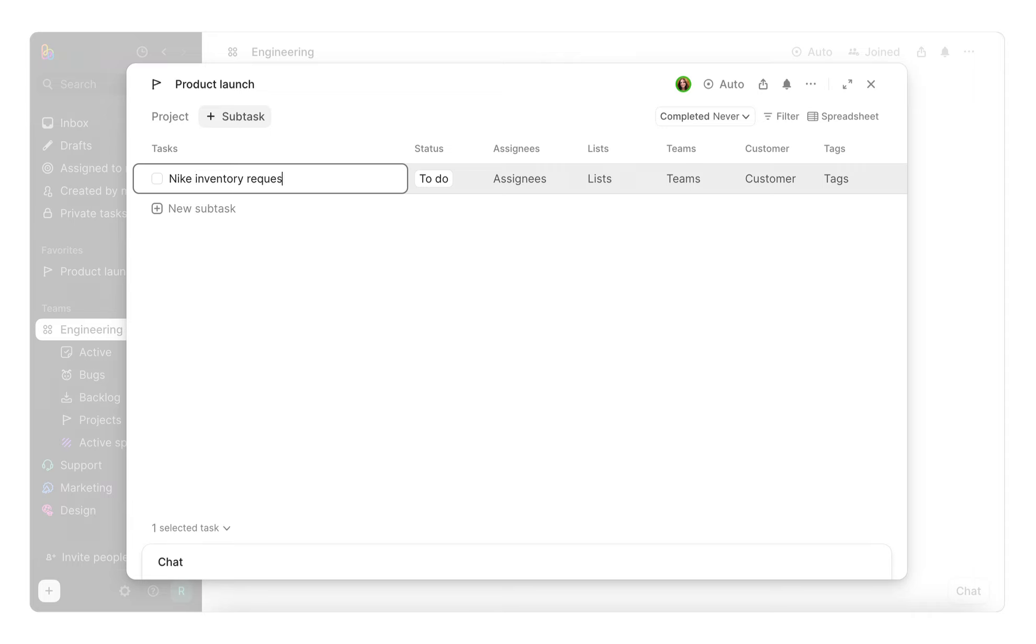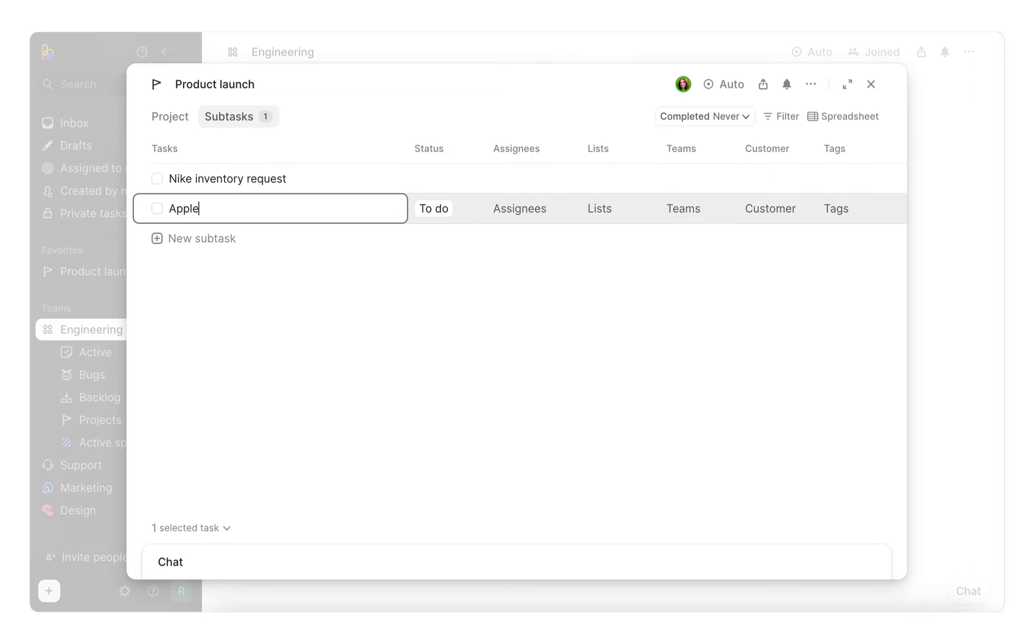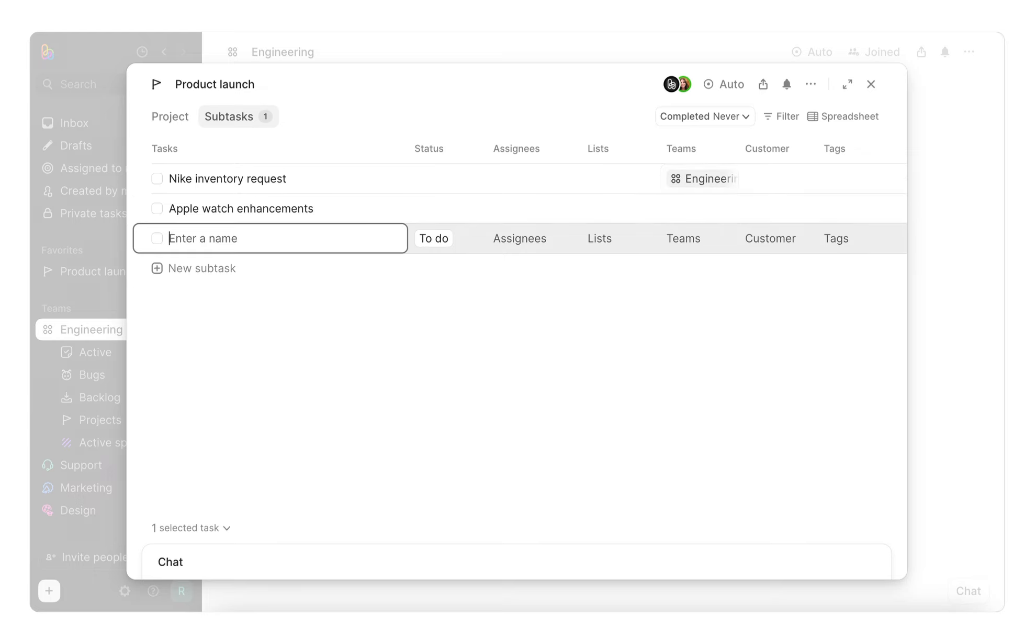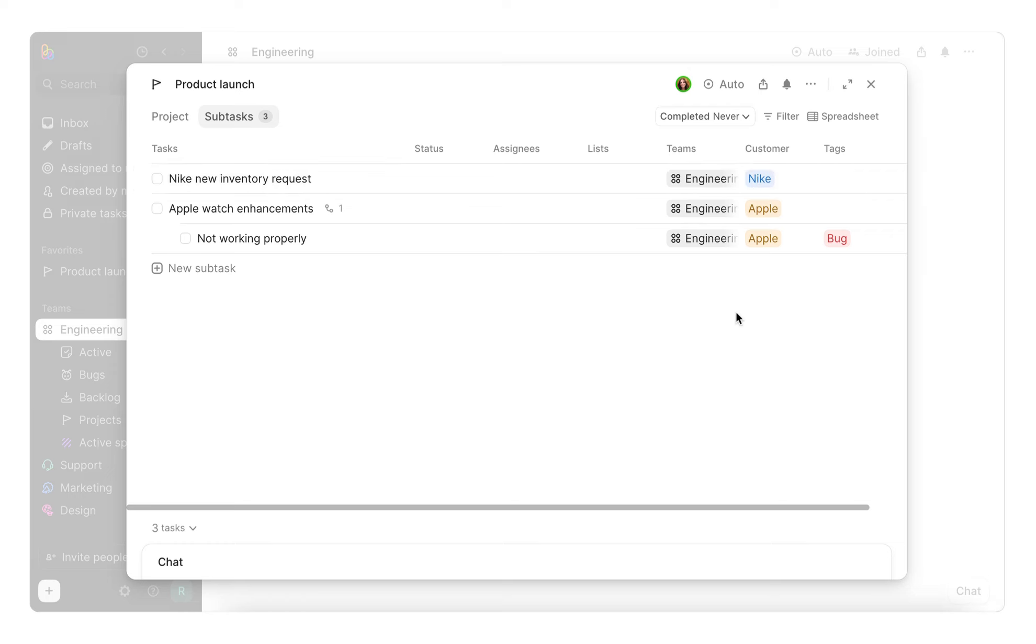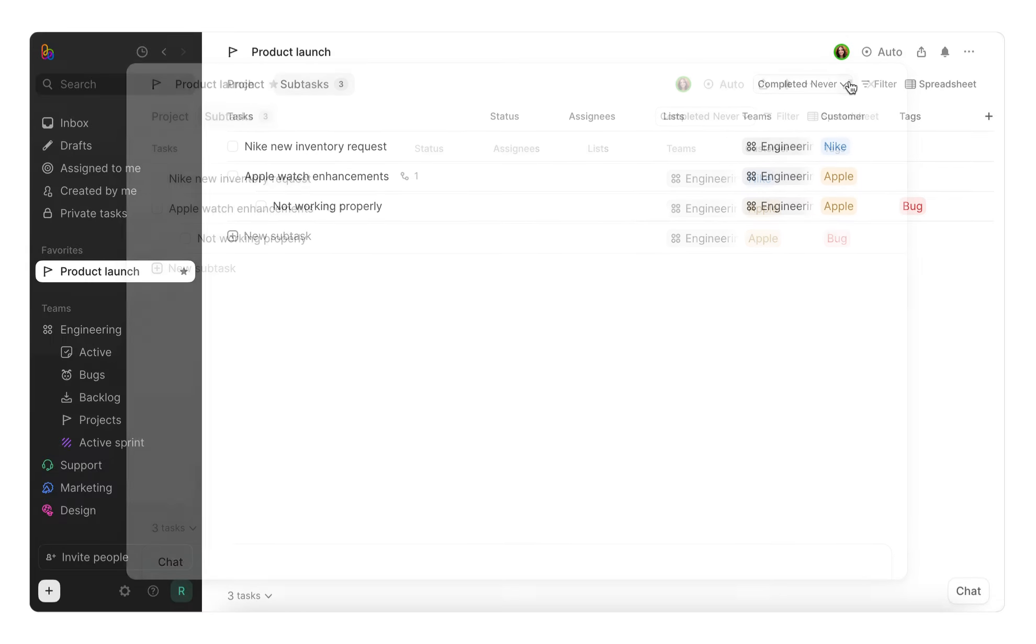Also, you can nest subtasks infinitely by hitting enter and tab like you would a text editor. You may even see autofill attributes working here to tag some subtasks as bugs or the appropriate customer. Let's get into full screen project view to be more comfortable.